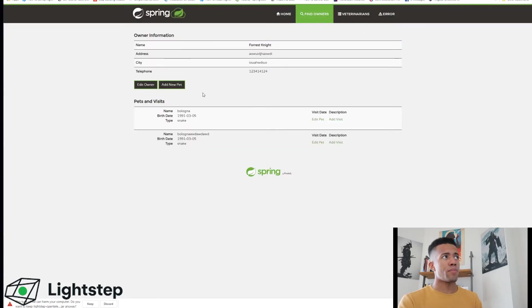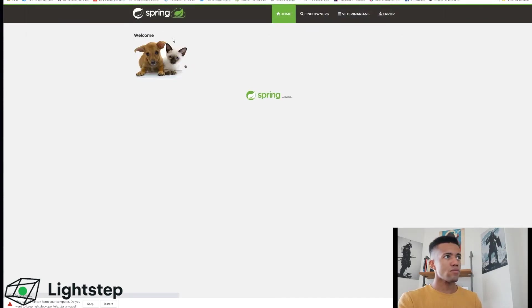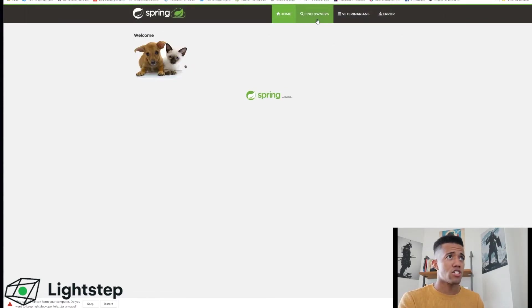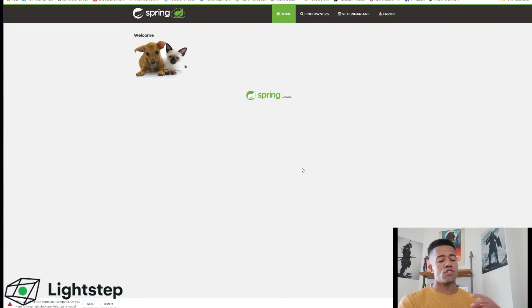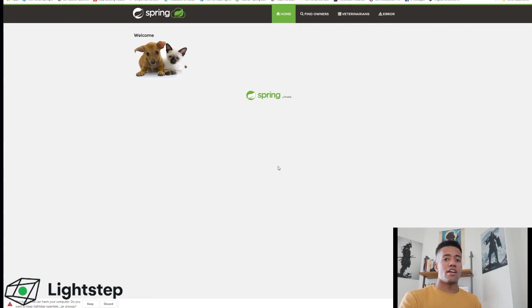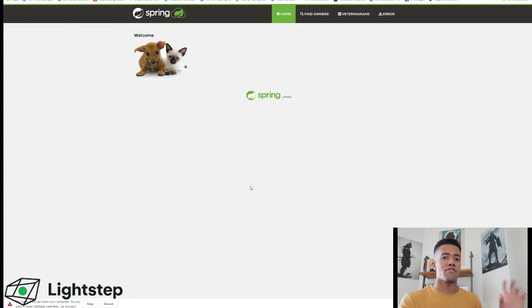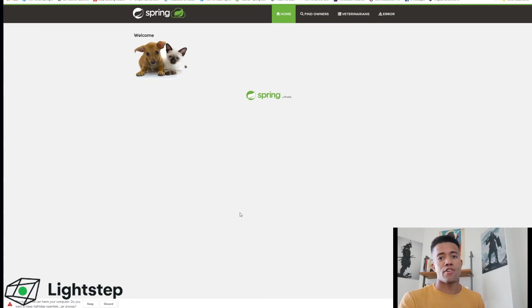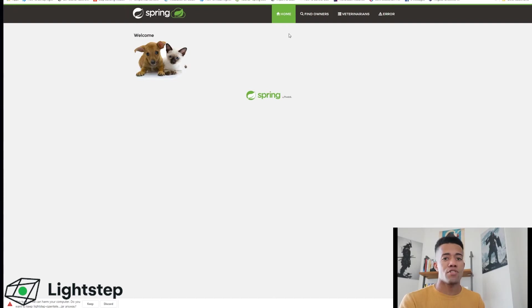We want to go back into our web browser, load up the application here at just localhost:8080. This should bring you to the Pet Clinic application. Now in order to generate some extra data we need to interact with our application. This is for every application unless you have some scripts that started to generate spans.